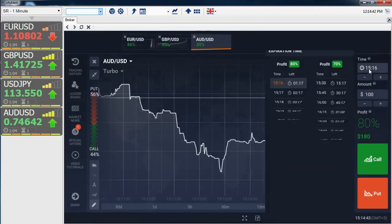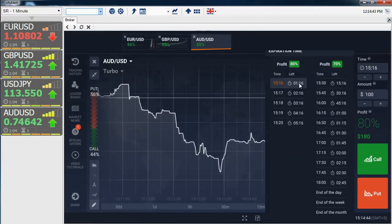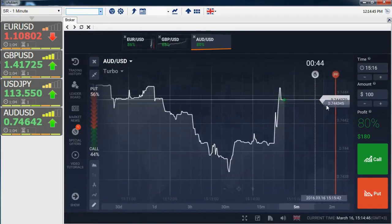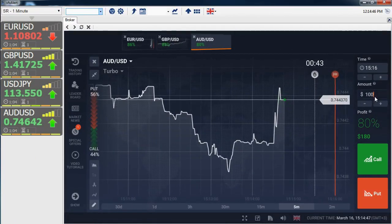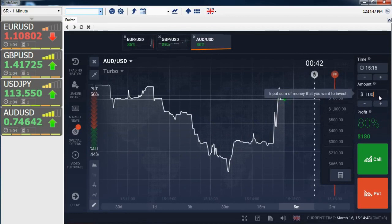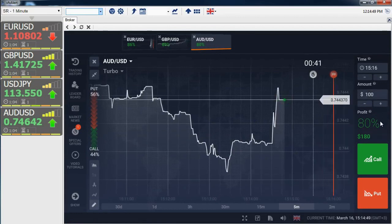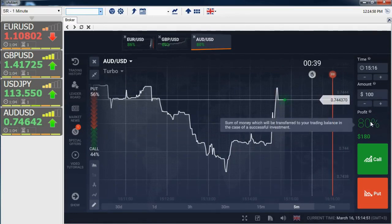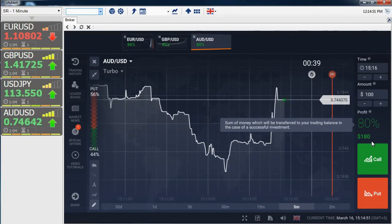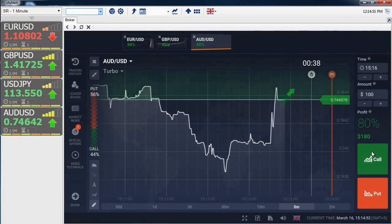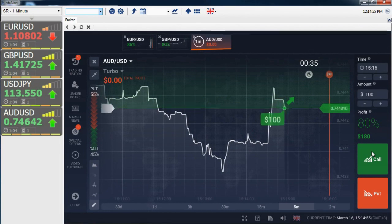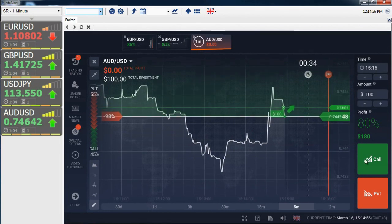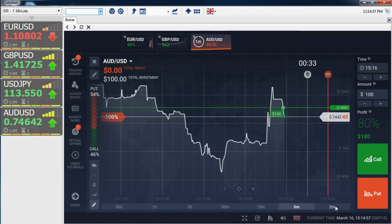To buy an option, select the currency pair indicated in the signal and set the expiration time of the option as indicated in the signal — one minute. The amount of our investment is $100. The current yield of the option is 80%. We buy an option higher.